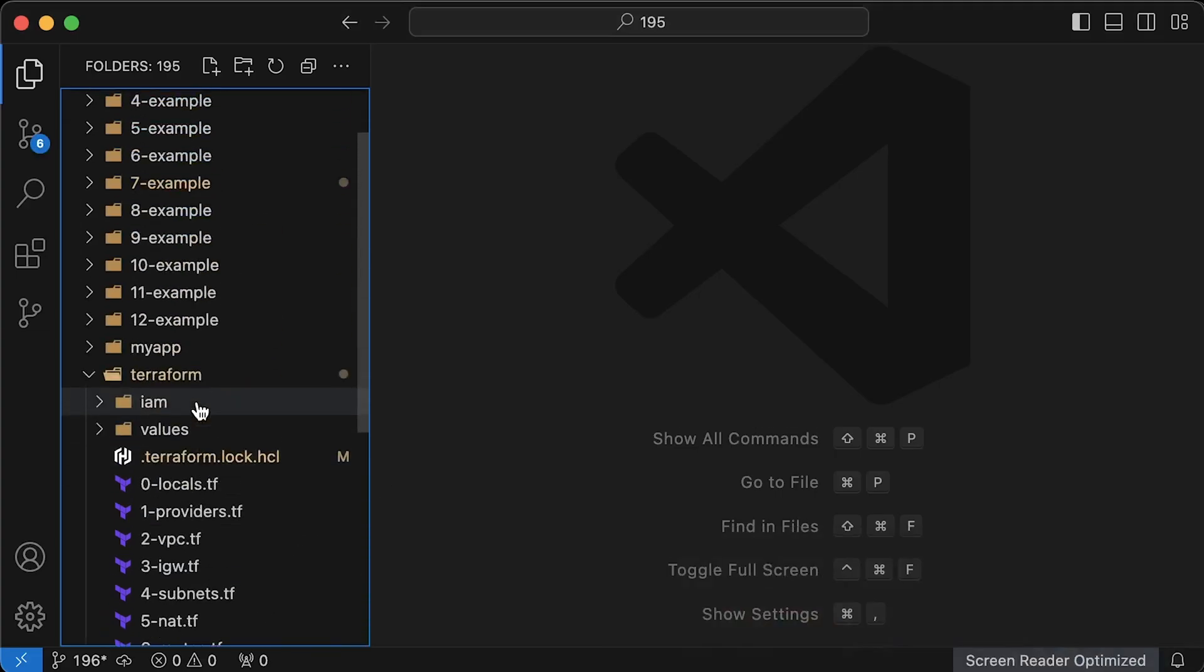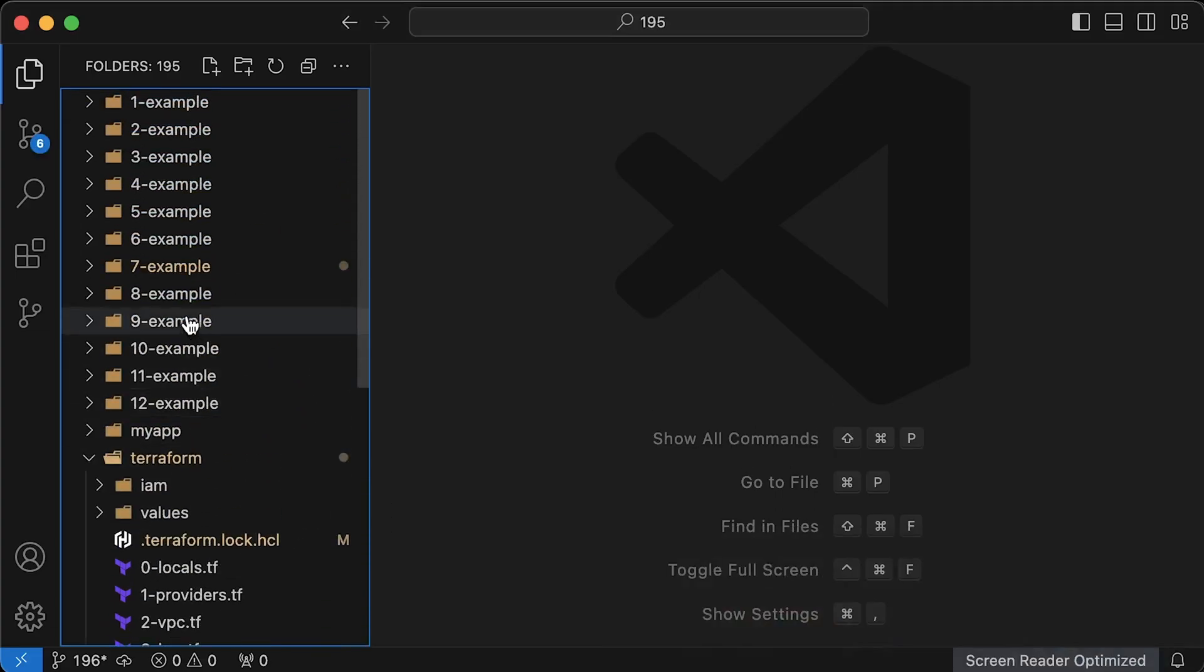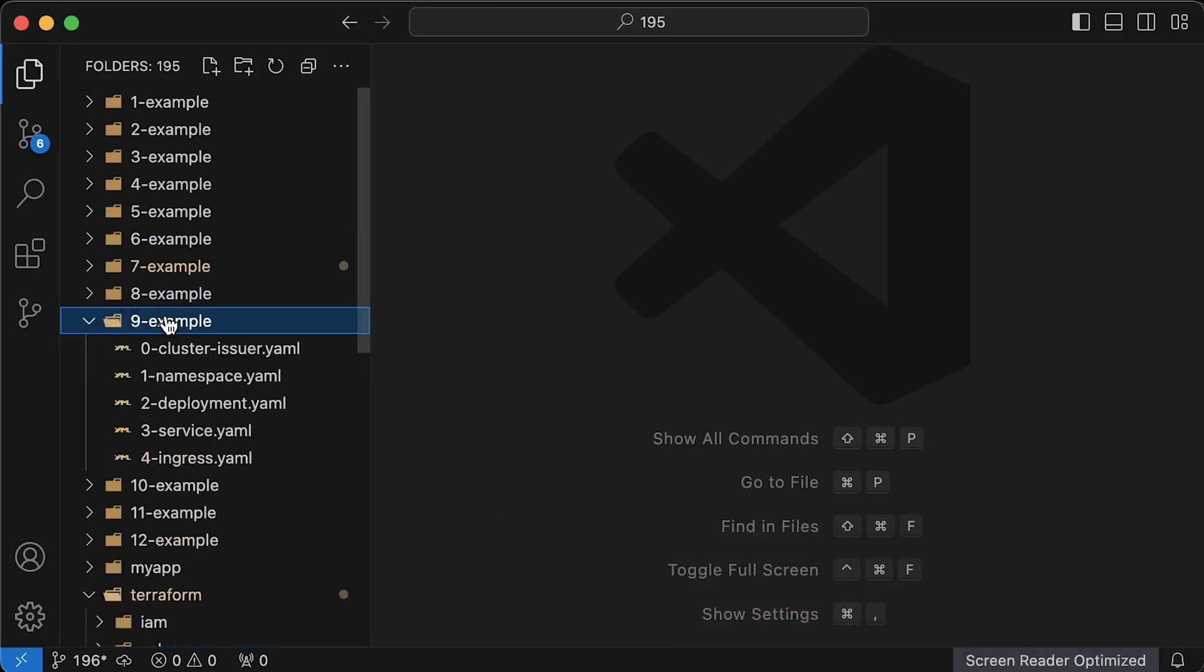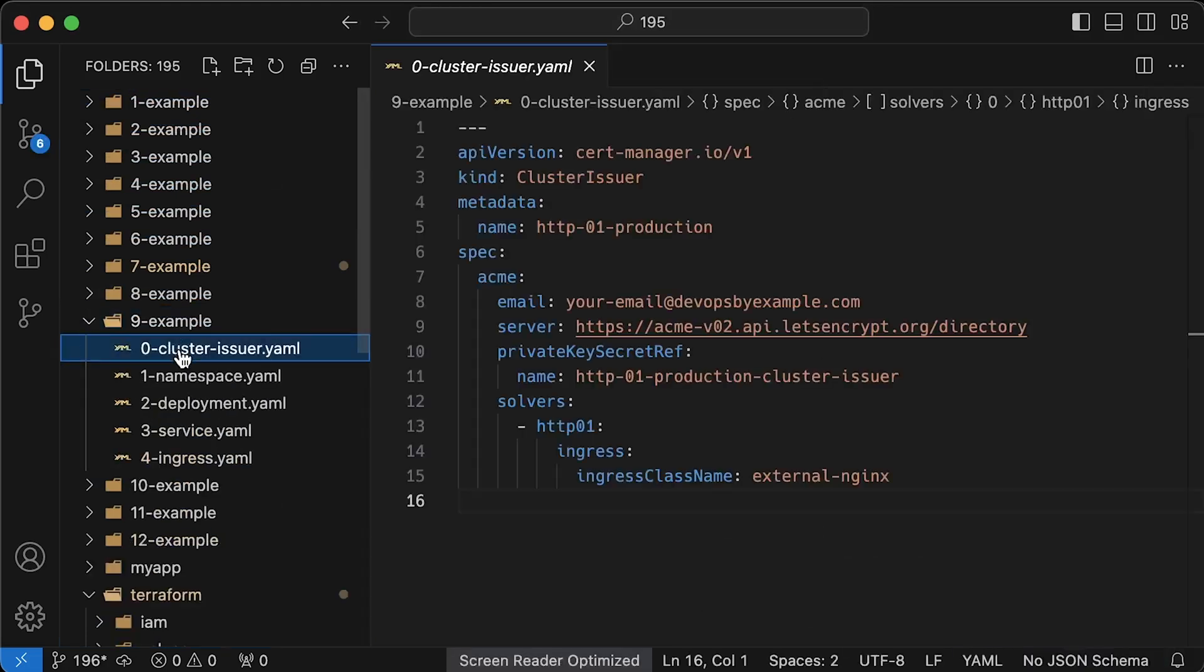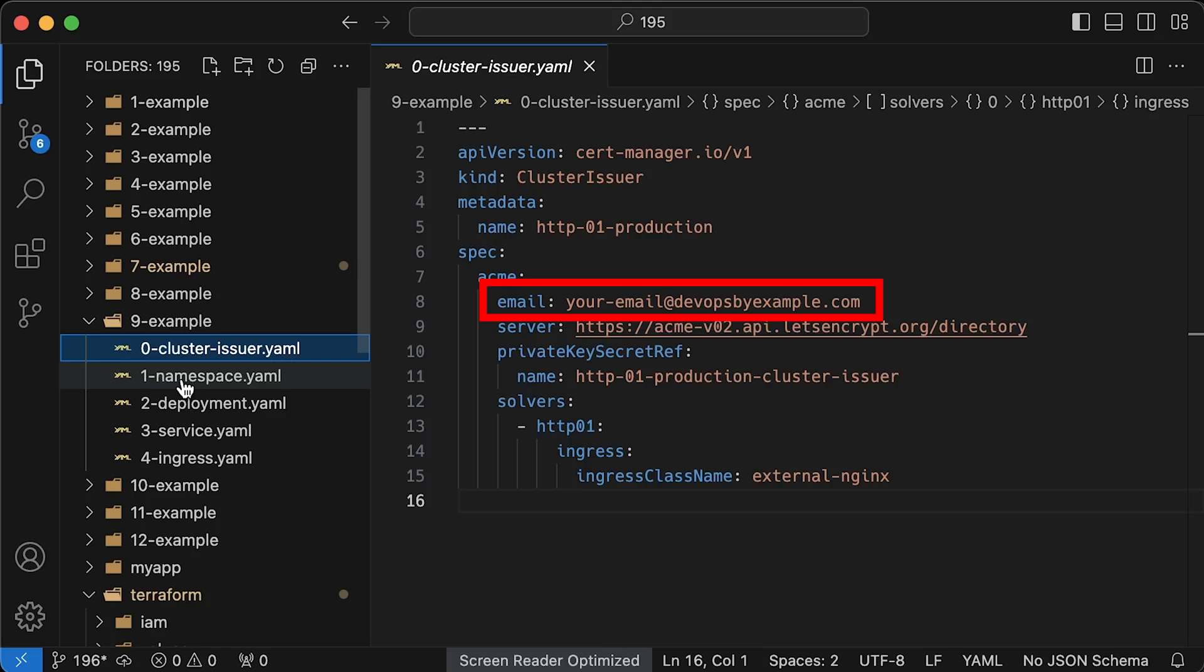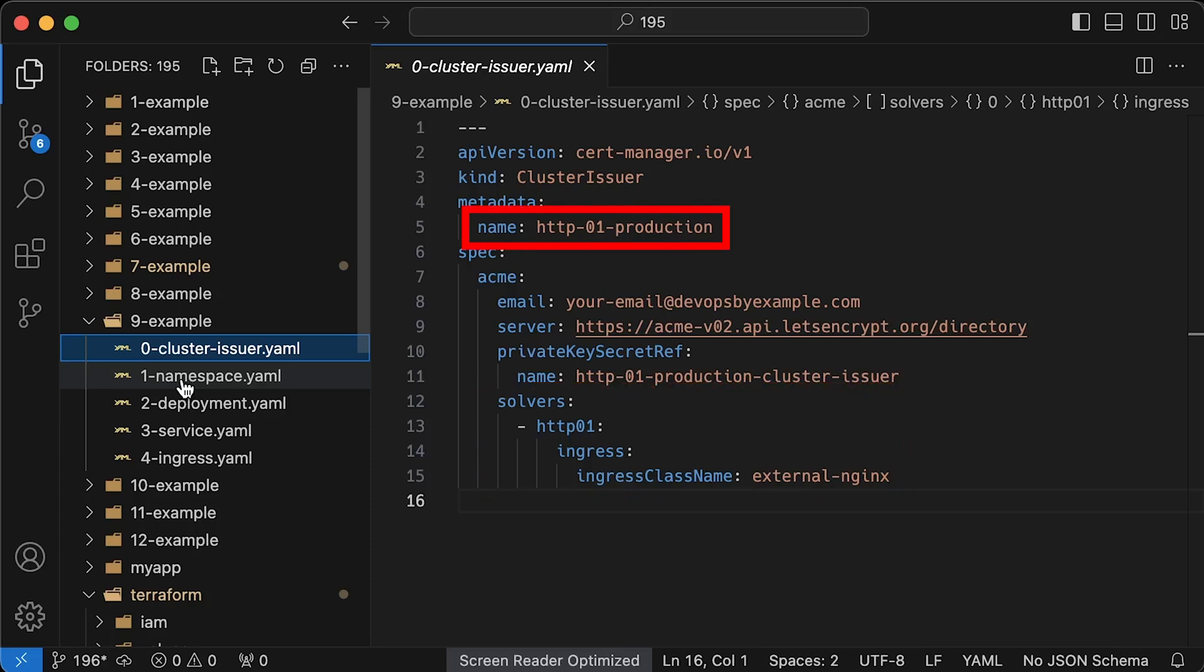Now, for this example, we need to create a cluster issuer that you can use in all namespaces to obtain certificates. You need to update email so that if CertManager fails to renew a certificate, you get a warning ahead of time. Also, for this lesson, we'll use the HTTP01 resolver and use our ingress to resolve those challenges. Take a note of the name property. We'll use it in the ingress annotation to reference this issuer.